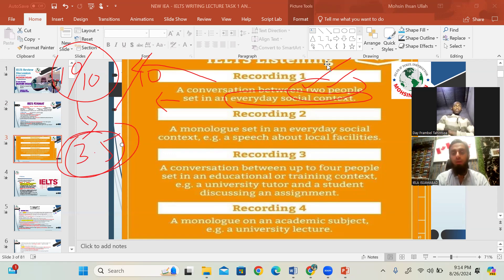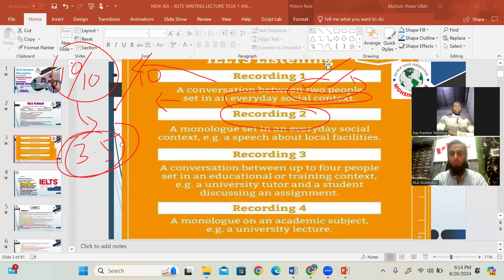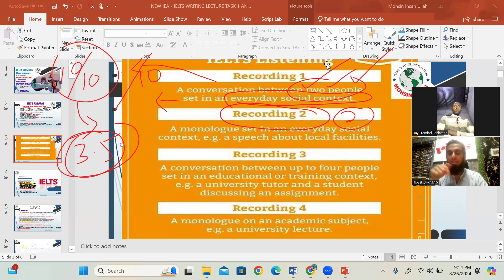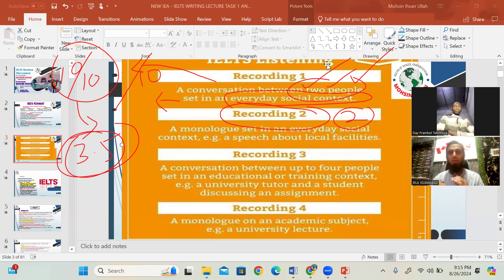In listening, as mentioned, there are four sections. In section number two, there will be only one person who again talks about any society topic — social awareness, trends that are increasing, decreasing, inclining, or declining. The format is very important; it plays a vital role when you know what you are going to face.